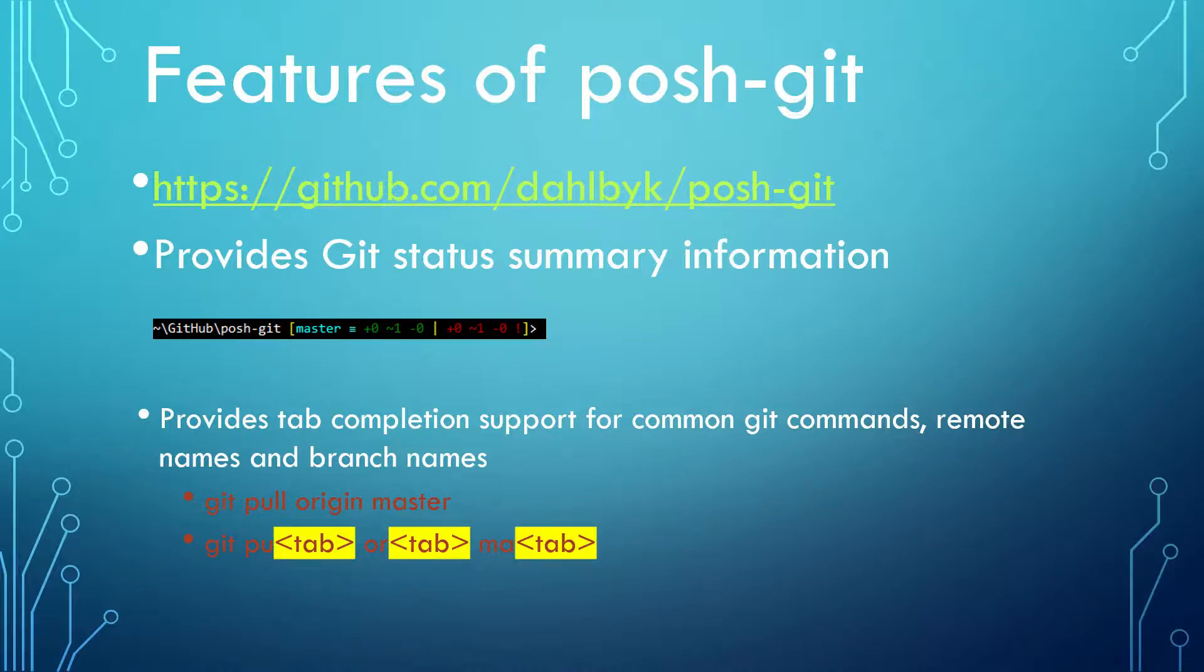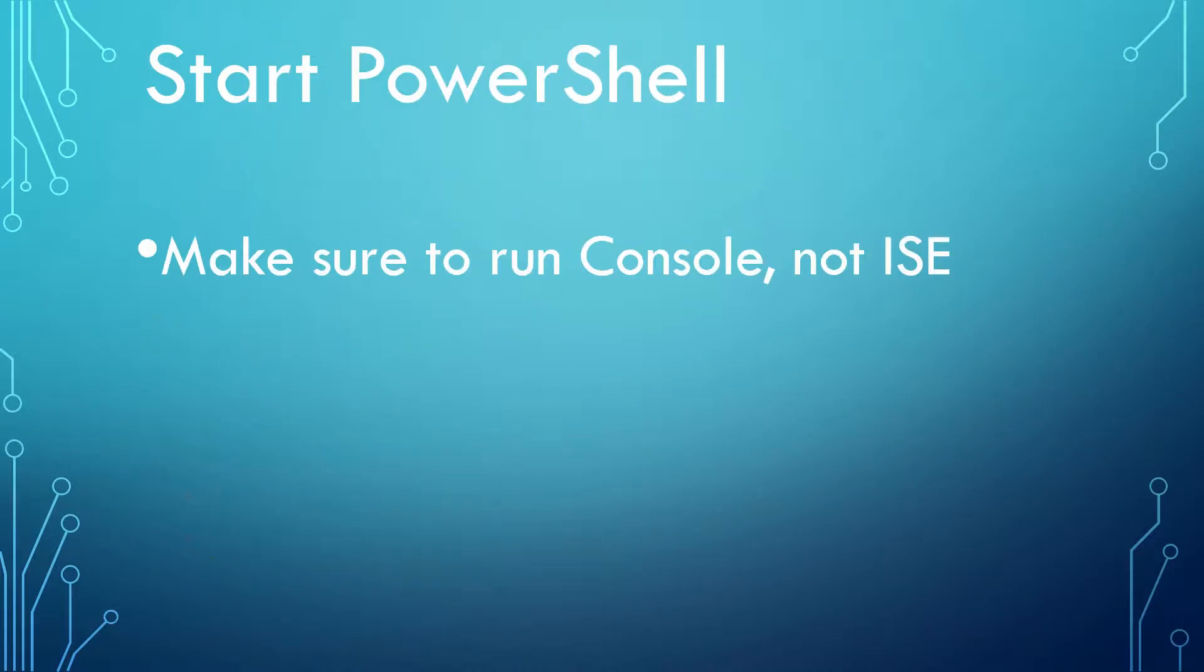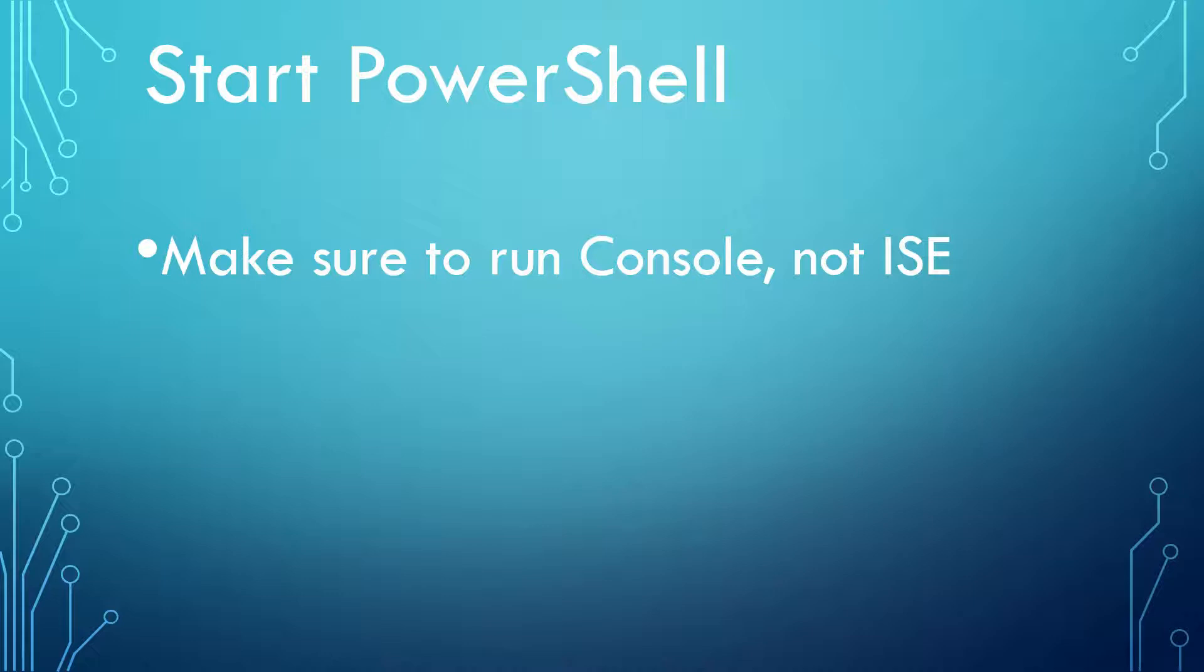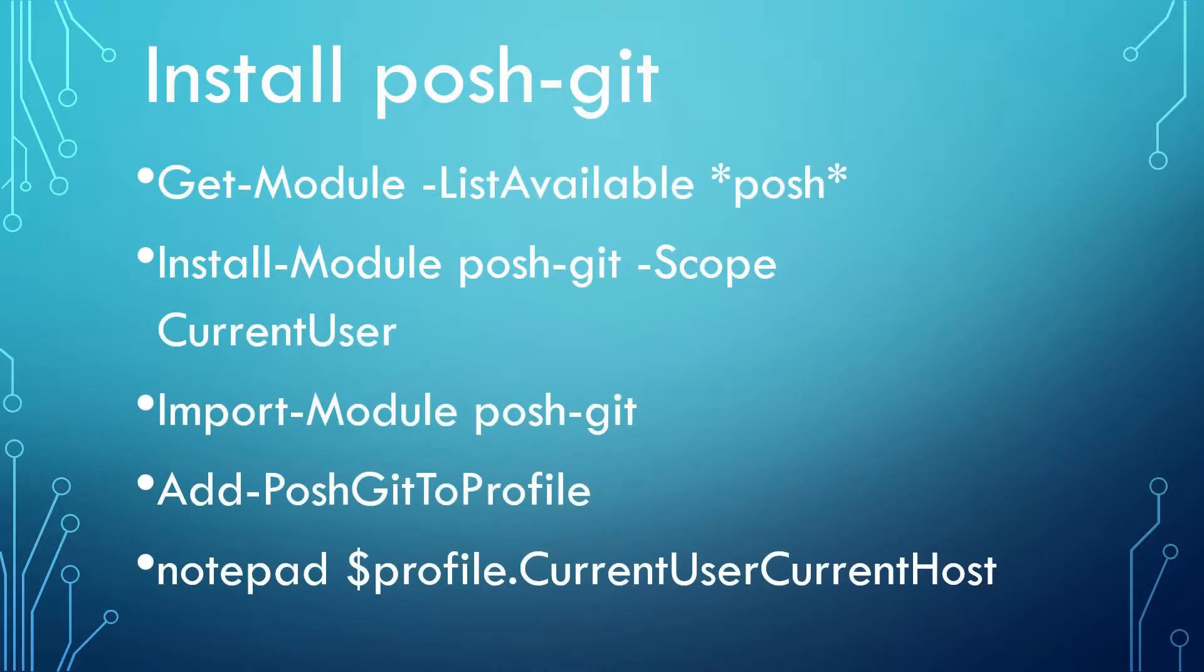Before we start the installation, make sure to run PowerShell Console, not ISE, to avoid the problems mentioned in previous tutorial. Now we come down to actually install Posh-Git.